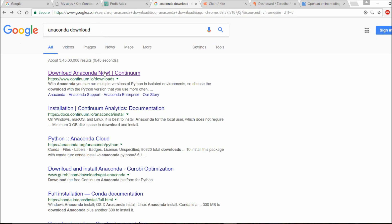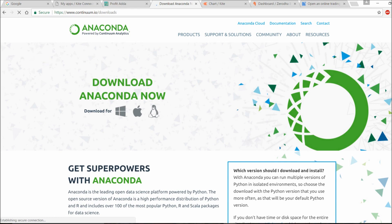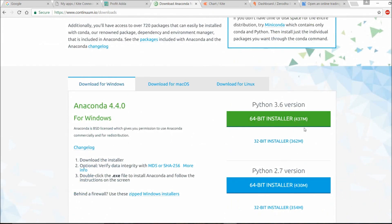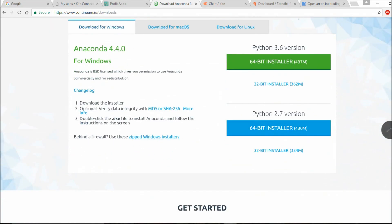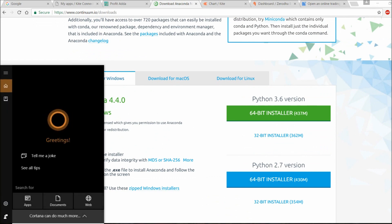First, download Anaconda — search on Google for the Anaconda download page and go with Python 3.6 version. If you're on a 64-bit or 32-bit Windows operating system, choose accordingly. I'm on Windows 64-bit so I go with the 64-bit installer and download it. Anaconda includes IPython, Jupyter Notebook, Spyder, and everything.